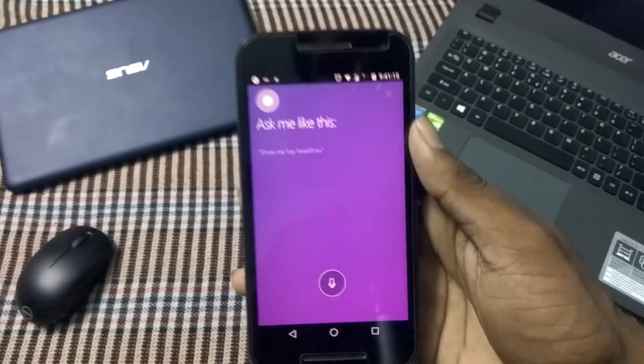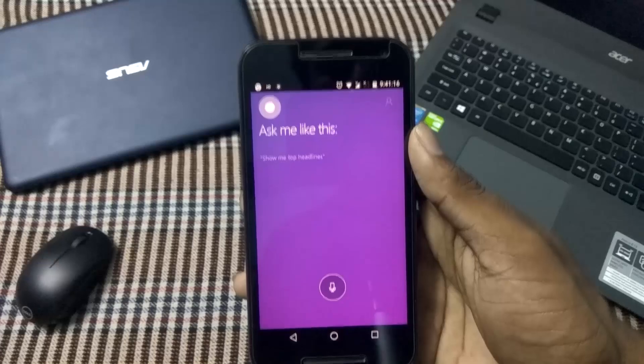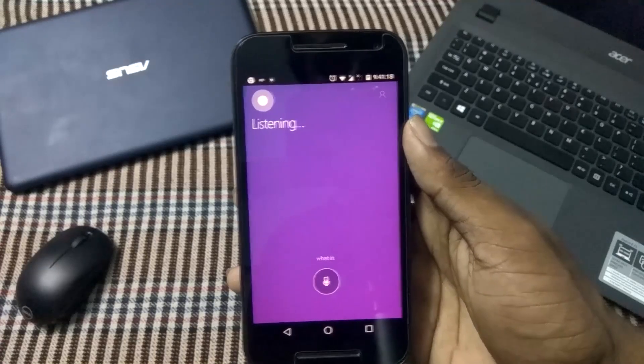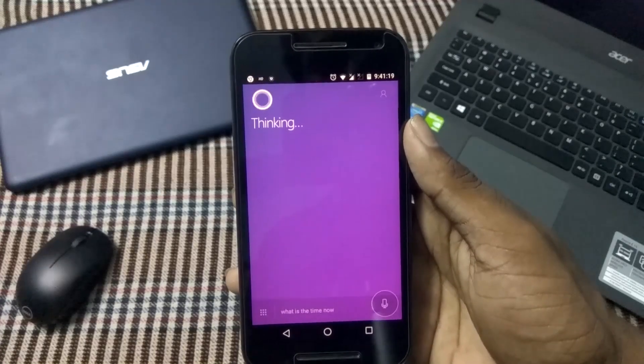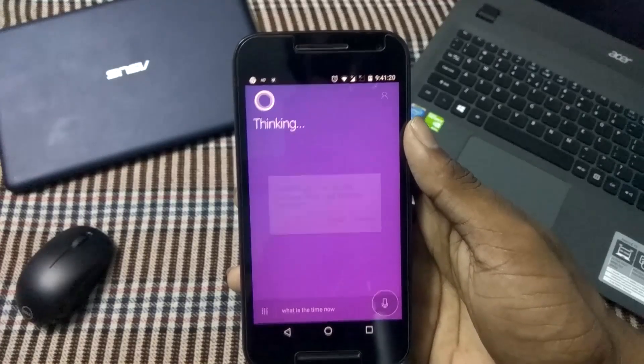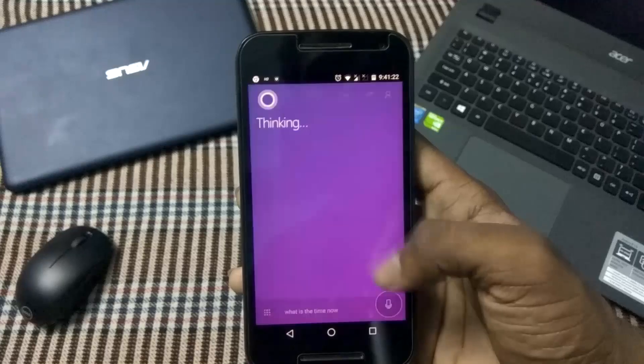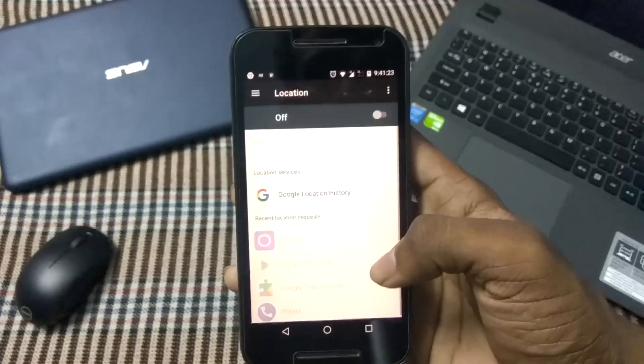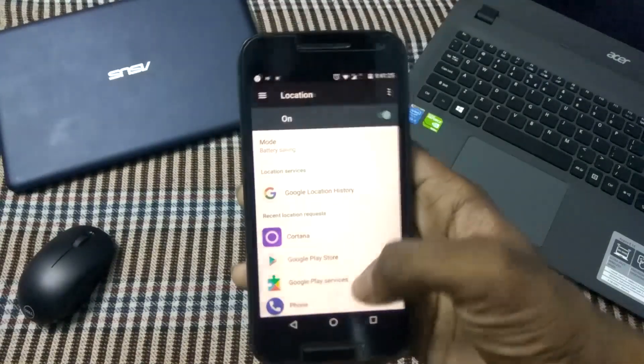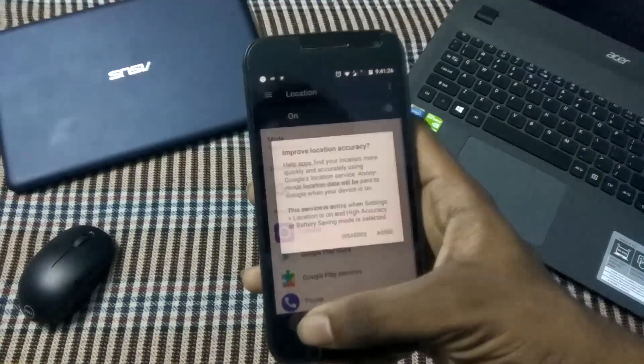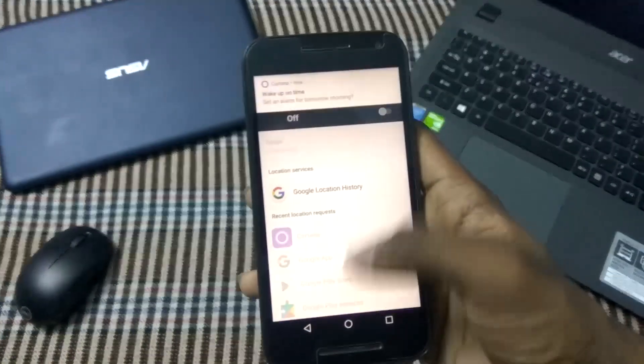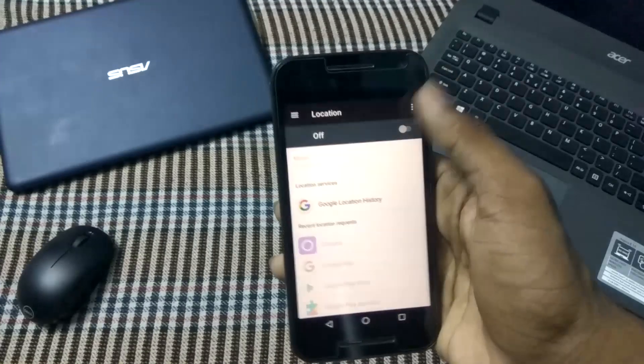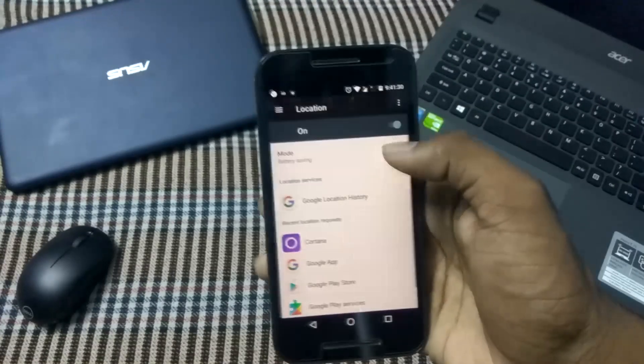can ask anything from this. Let me try something. What is the time? Now it is asking for some more permissions, location permission to be precise. Let me grant permission to it as well and then let's check it out